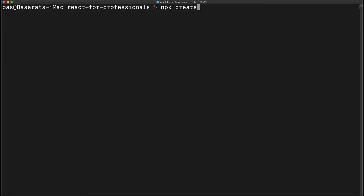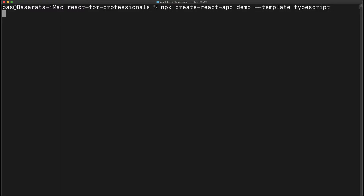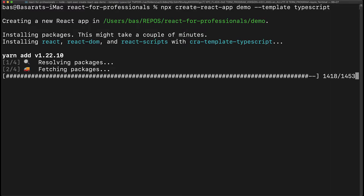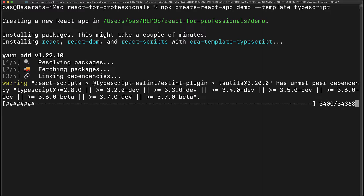We start off by creating a new TypeScript React project by running npx create-react-app, passing the name of the application which we will call demo, and using the TypeScript template by passing in the flag --template TypeScript.